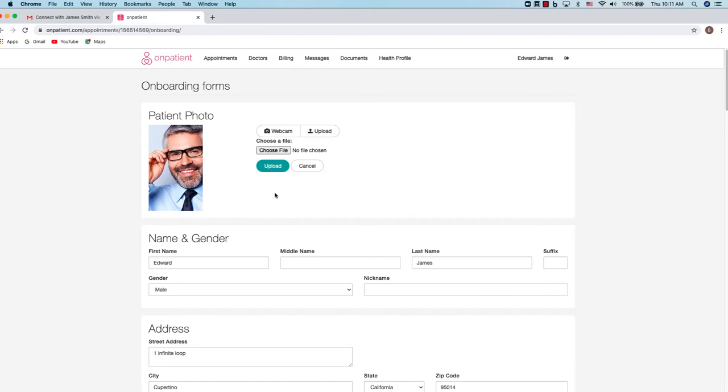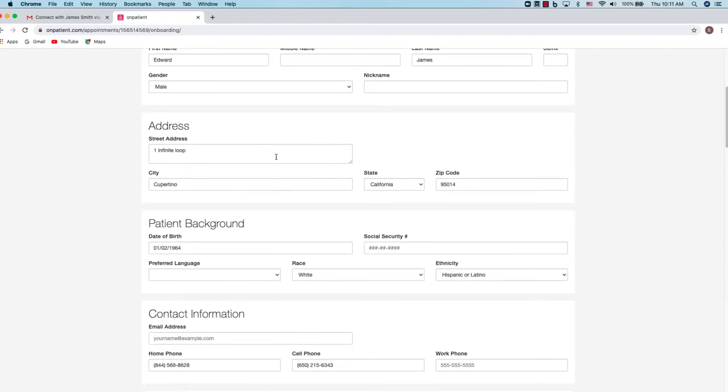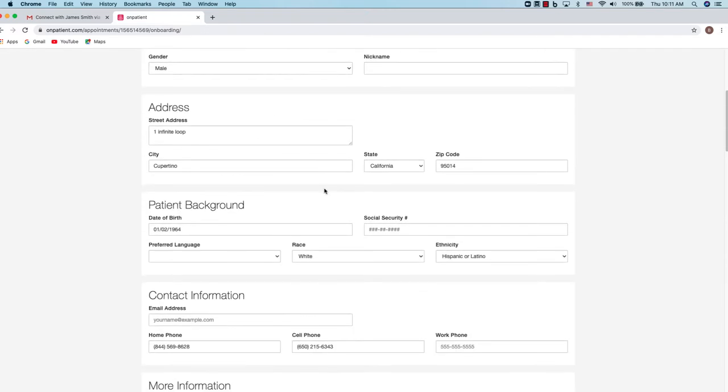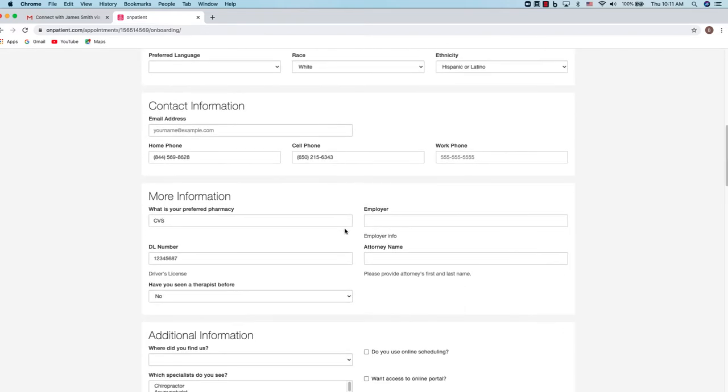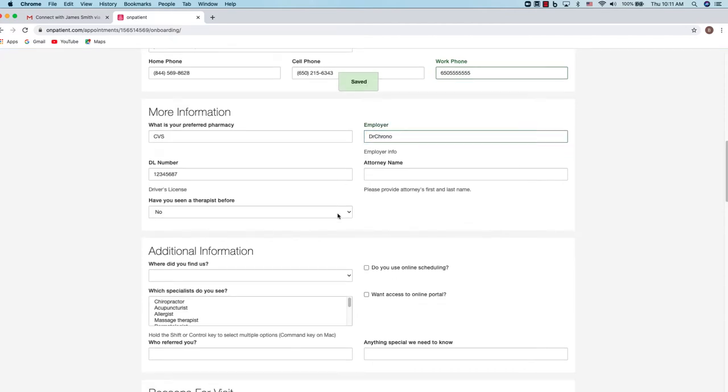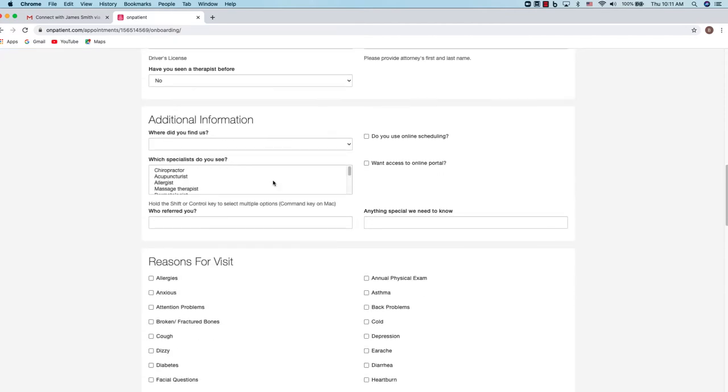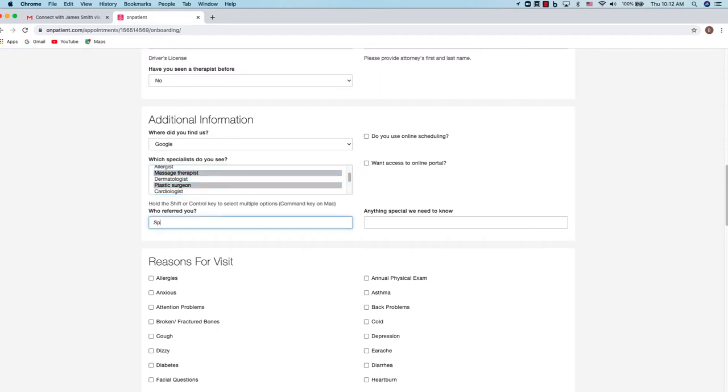Once we are at the onboarding forms we can enter the information that we need for the office. The amount of information that is already here may vary depending on how much information you've given to the office. At minimum it should have your first name, last name, date of birth, phone number, and email. Just as with paper forms, it's important to complete as much information as possible for your patient record.